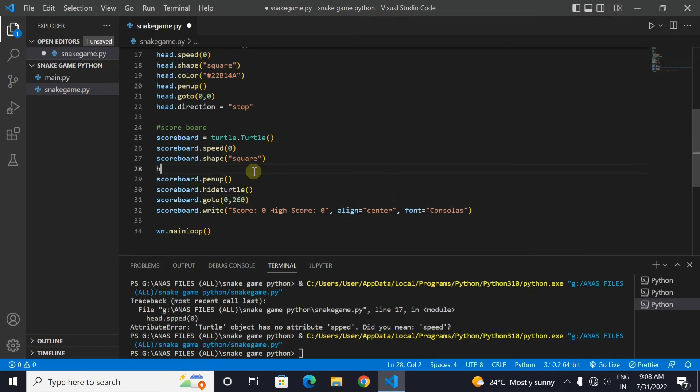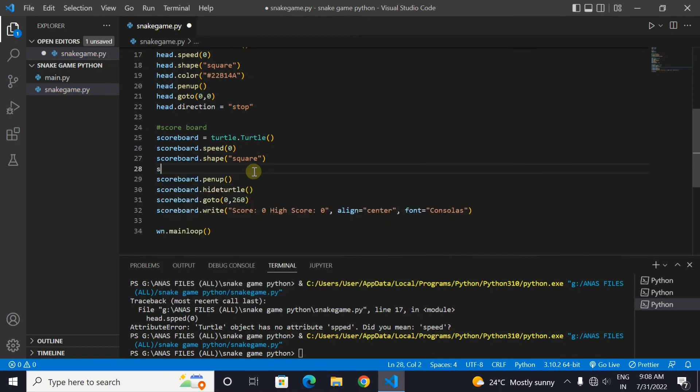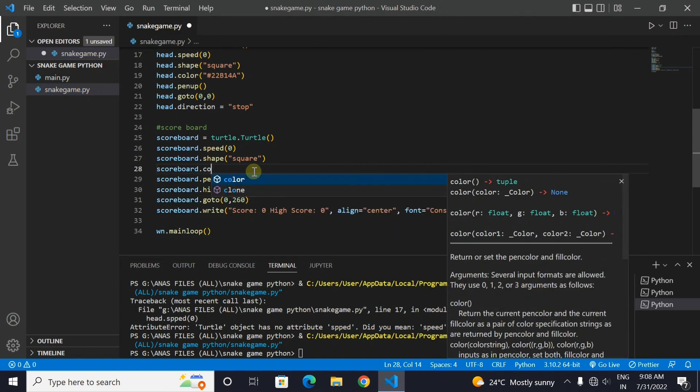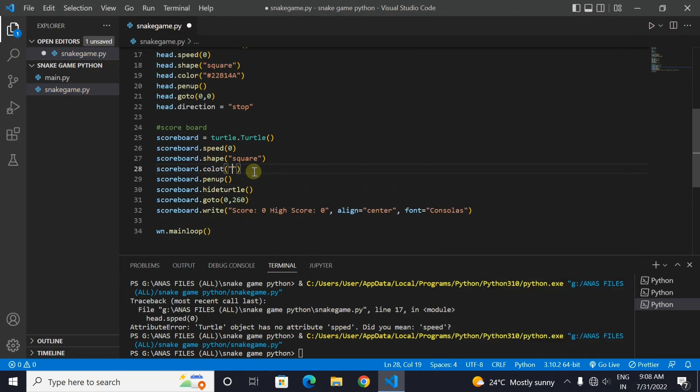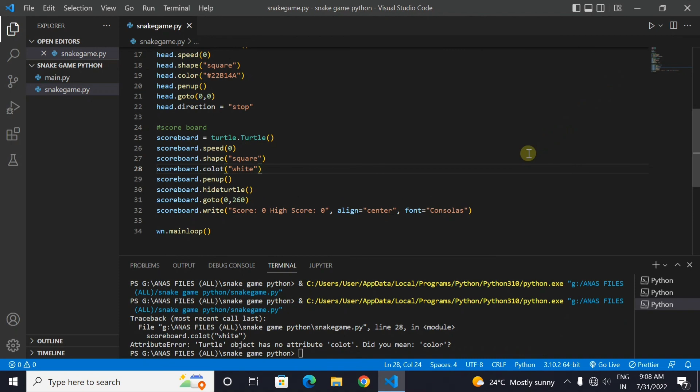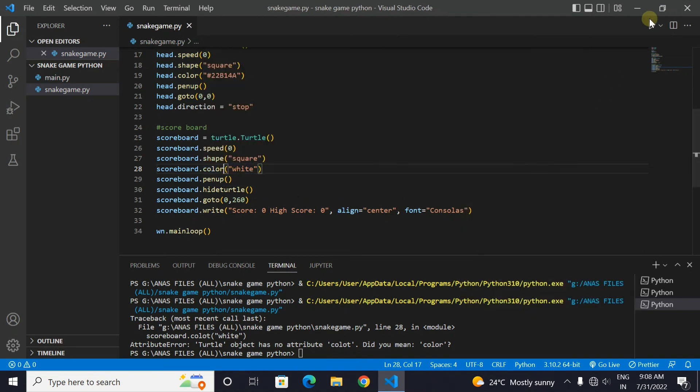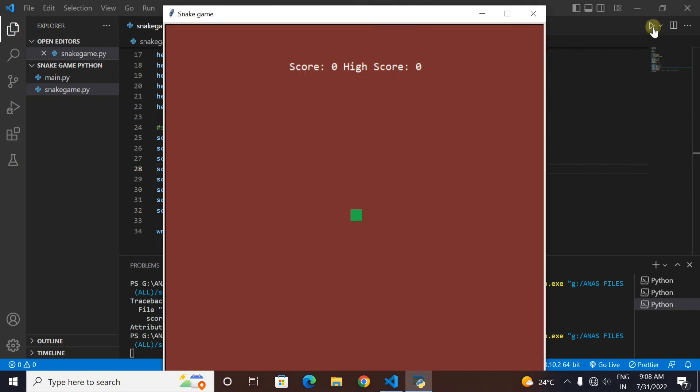Now let's set the color of the text as white, so that it is visible clearly in the brown background. Yeah, now our code is working perfectly.